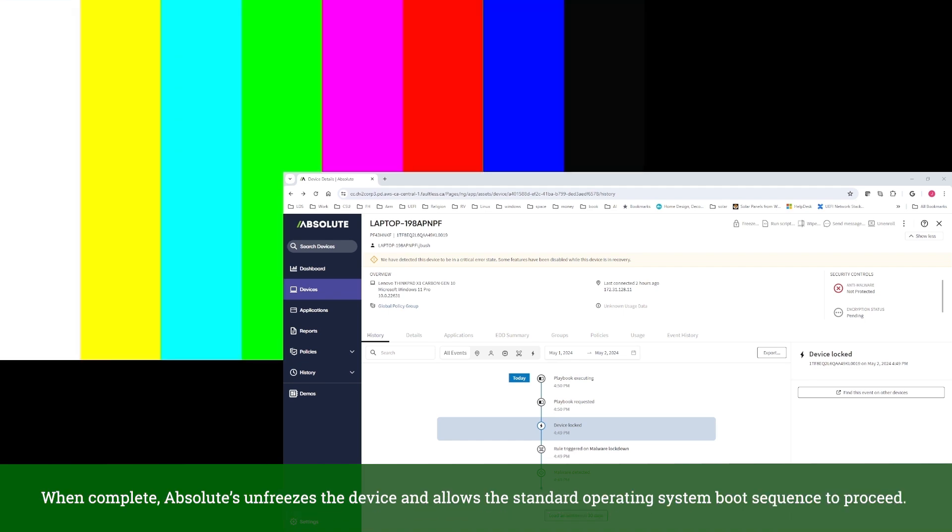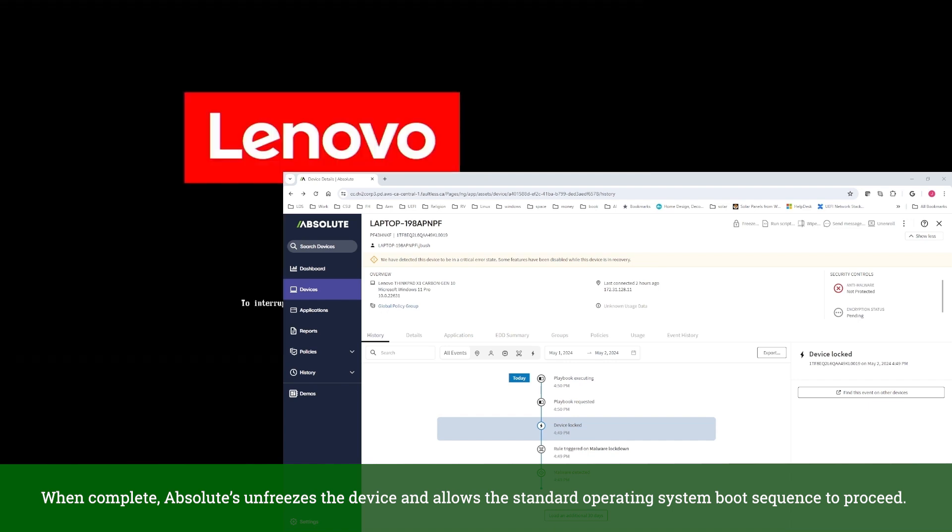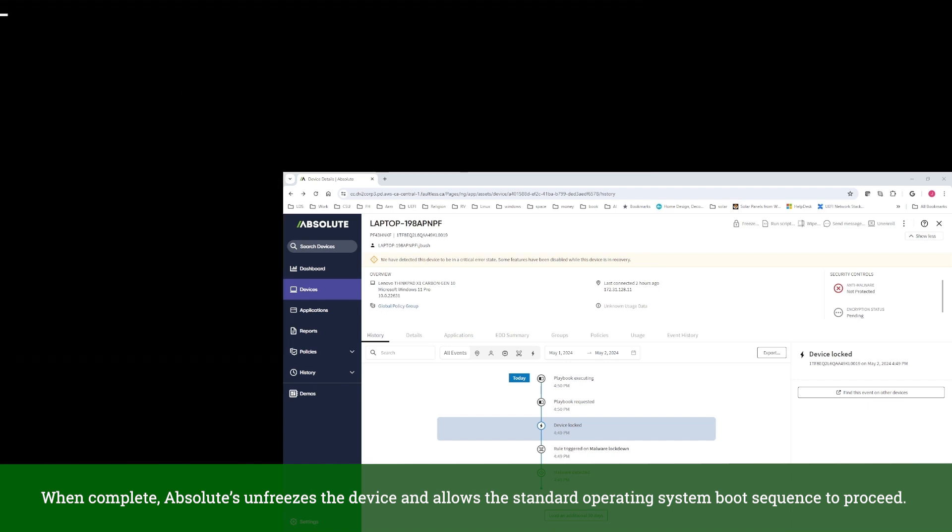When complete, Absolute unfreezes the device and allows the standard operating system boot sequence to proceed.